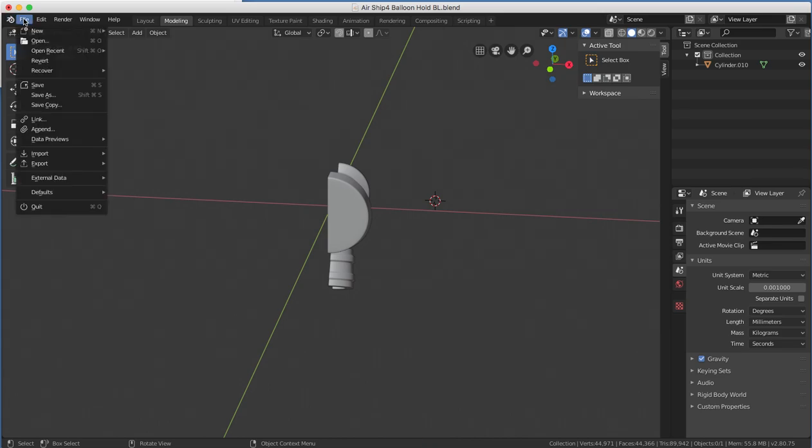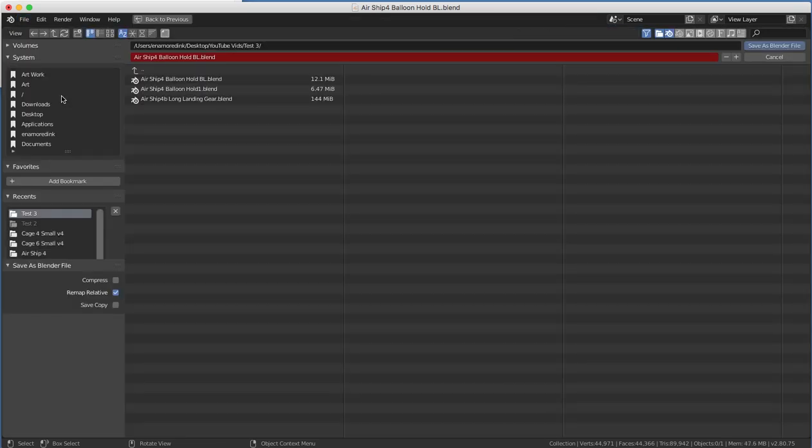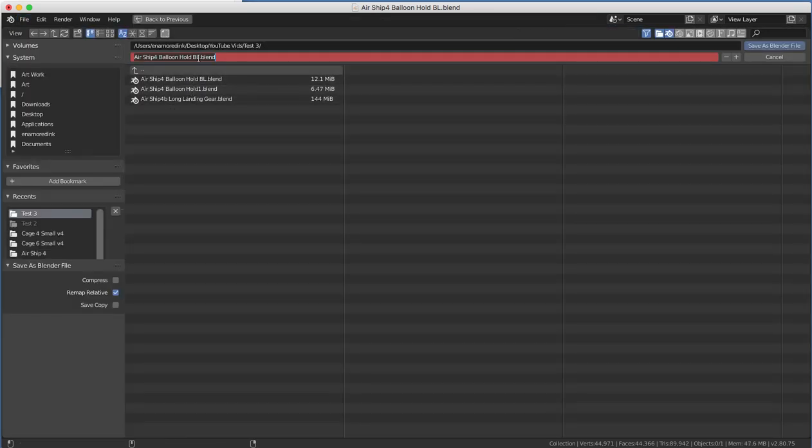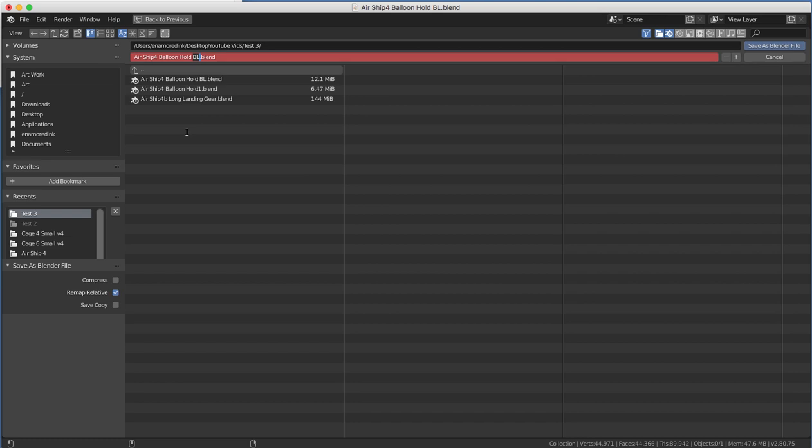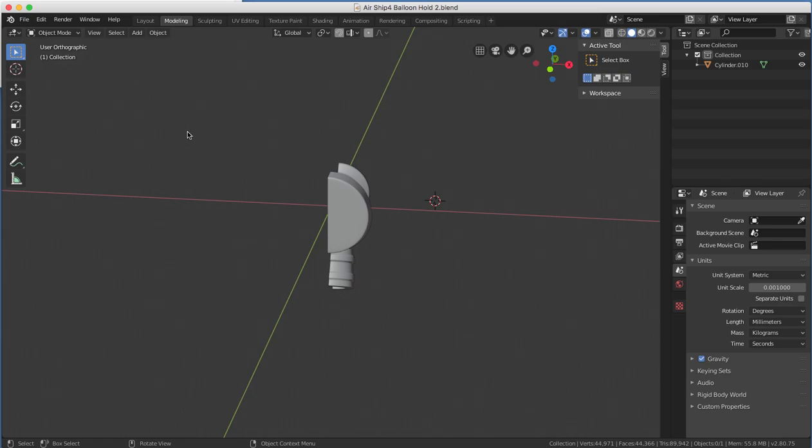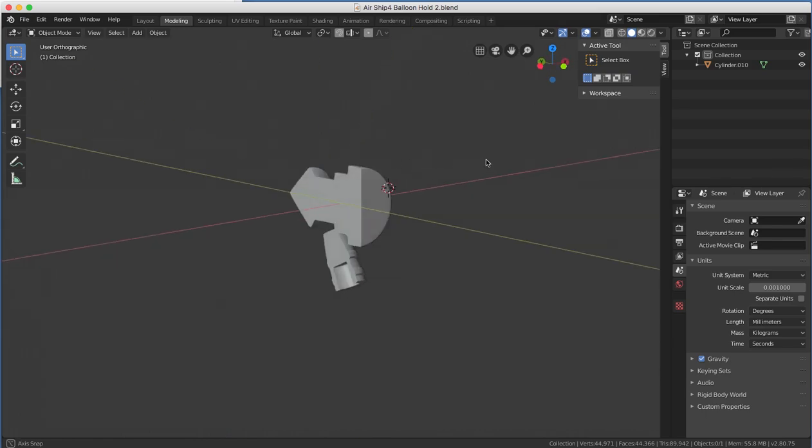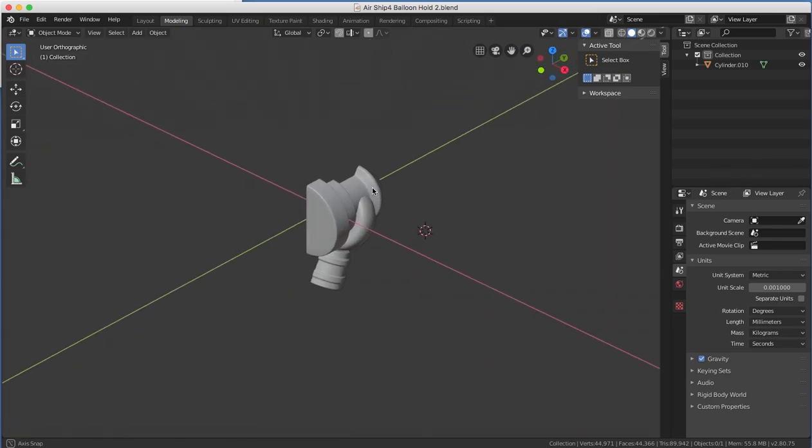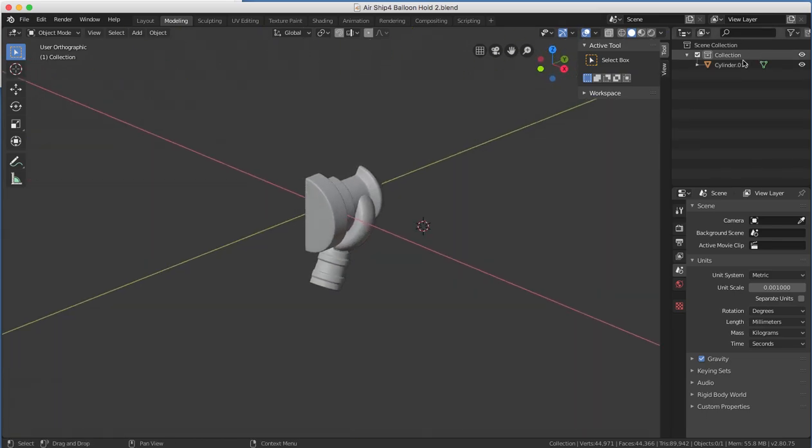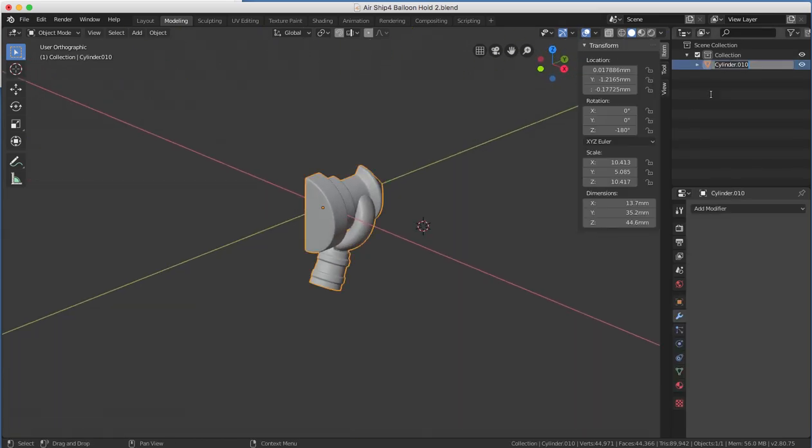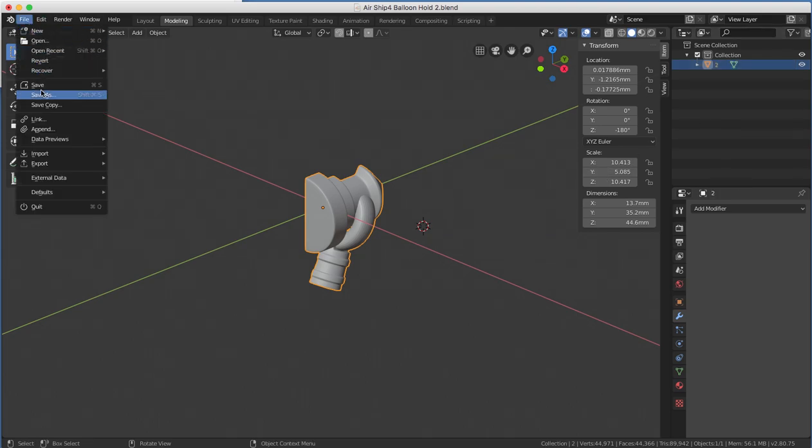So now we'll go File. Now make sure you hit Save As. Don't save. If you save over it, you'll have problems. You'll want to Save As. So now we'll change this to 2. Let's rename this as 2. That'll be important. I'll show you why in a second. Save again.